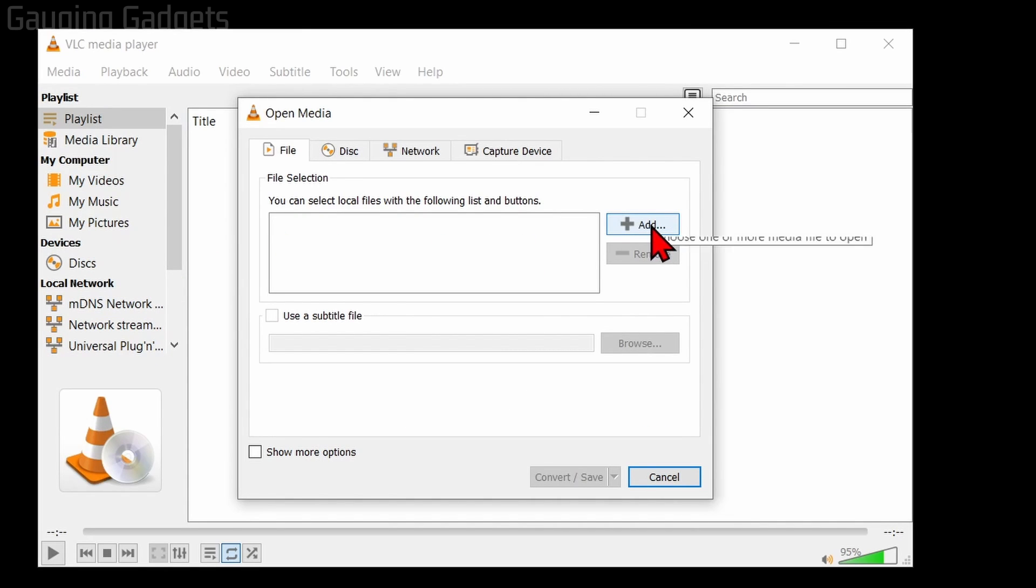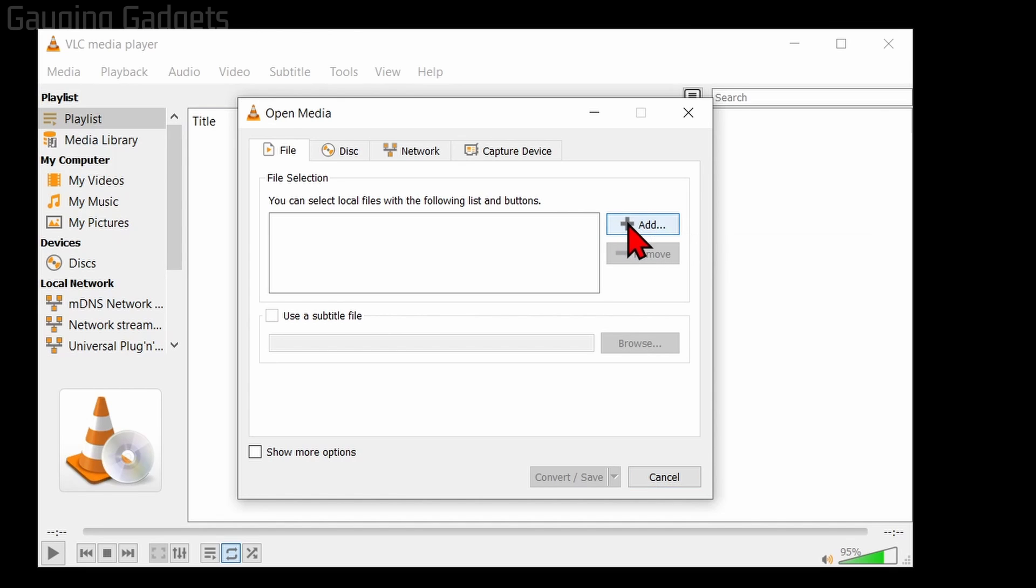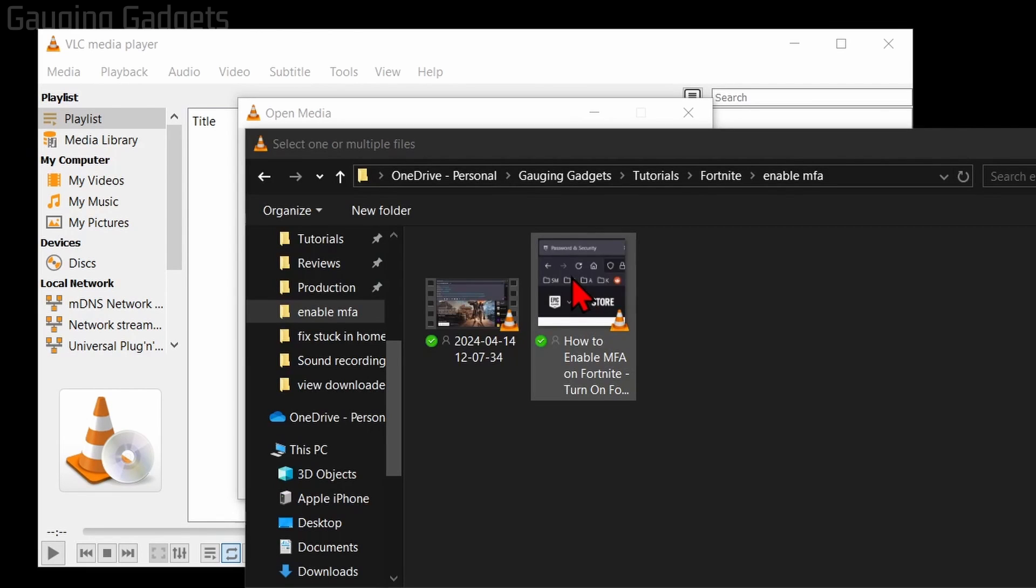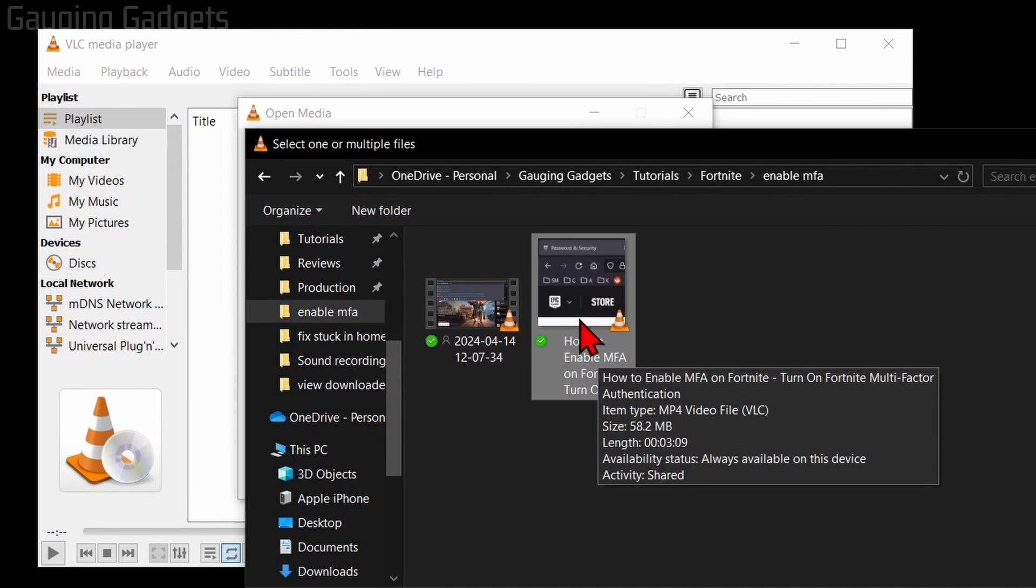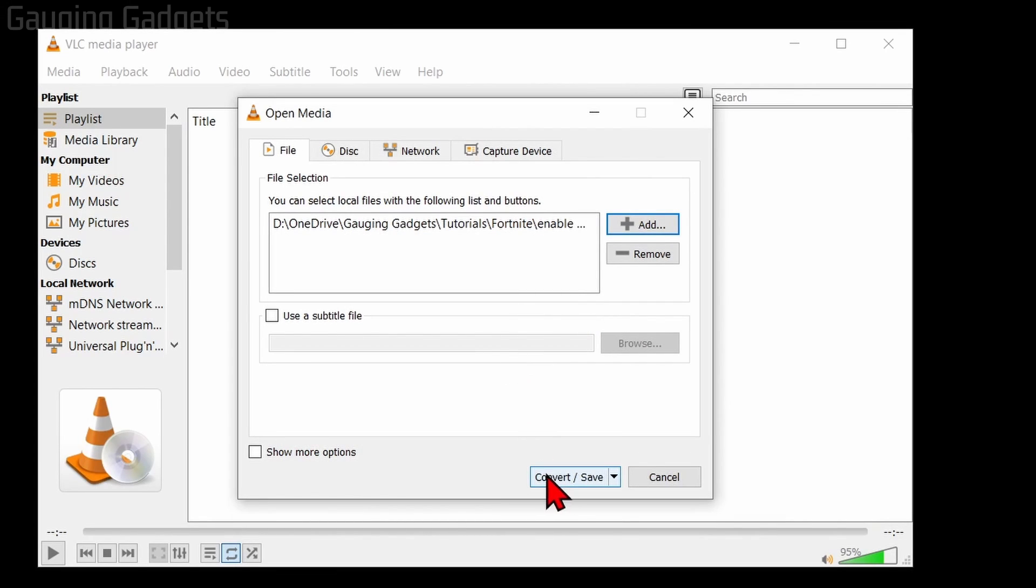Now in here, just select Add, and we're going to be adding the video file that we want to convert to an MP3. So select Add, find the video you want to convert—I'm just going to convert one of my tutorial videos—then select Convert/Save.